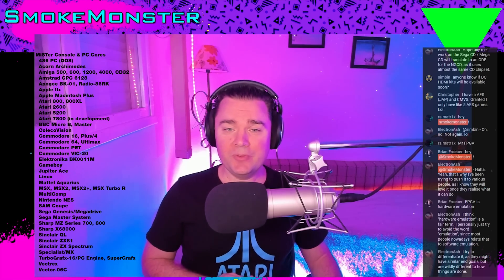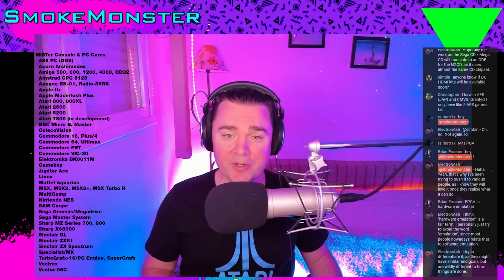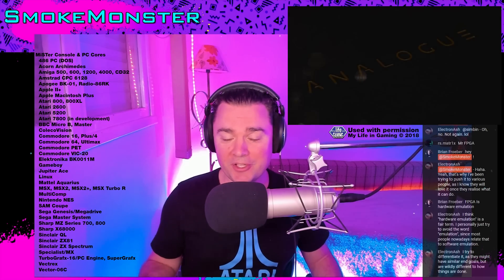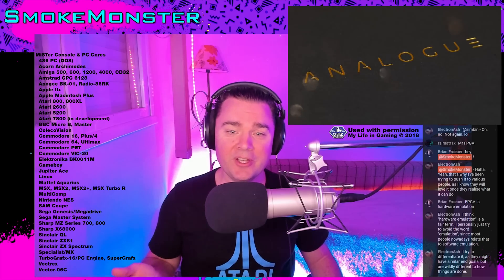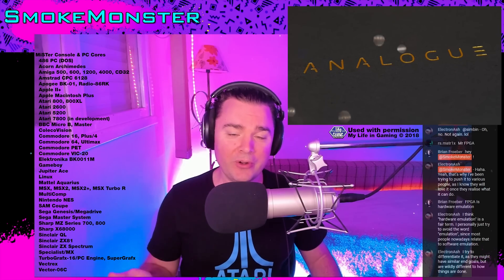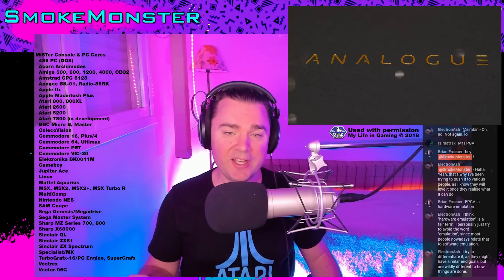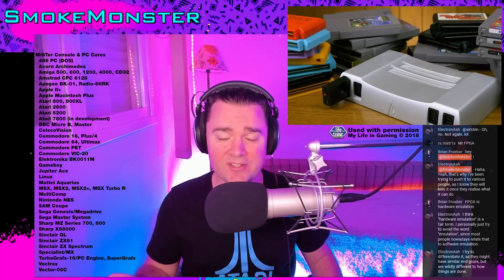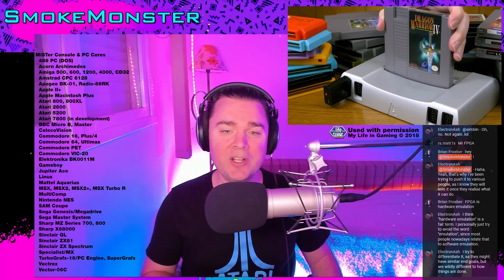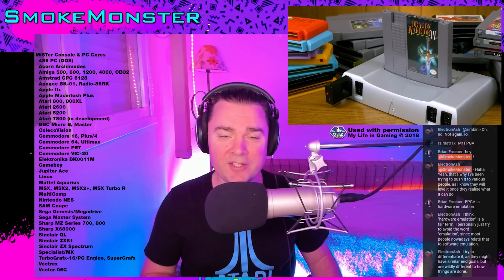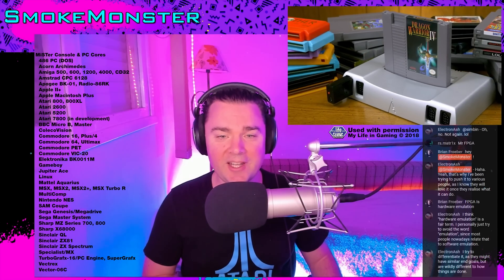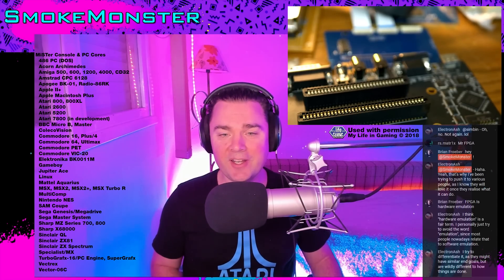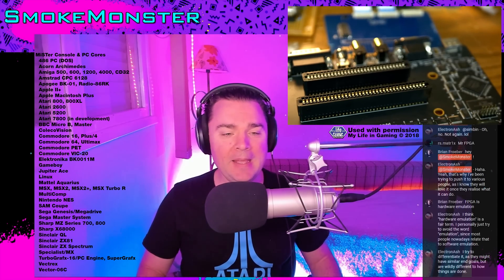To translate that into console terms — each console could have a core. For the Super NT, the core would be the Super Nintendo. For the NT Mini, the core is the NES. The AVS is NES as well. The NT Mini, if you jailbroke it, has lots of cores you can add that are fantastic.